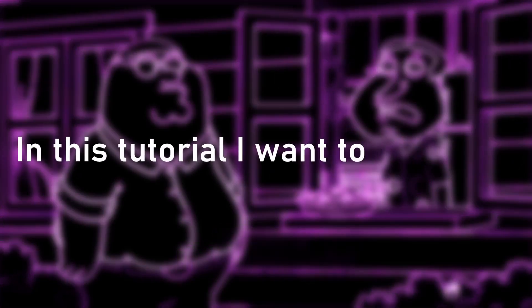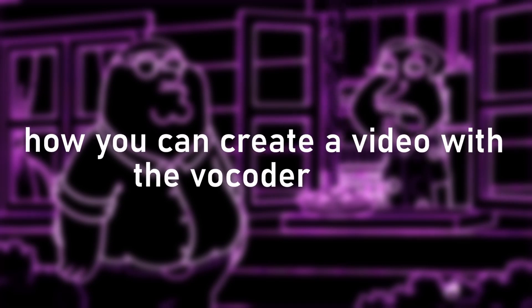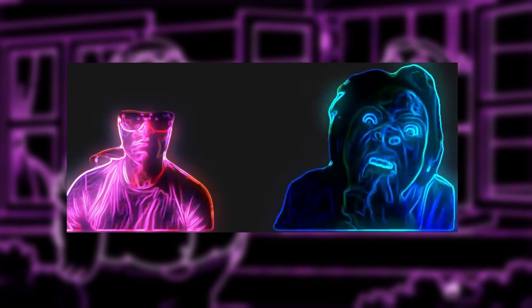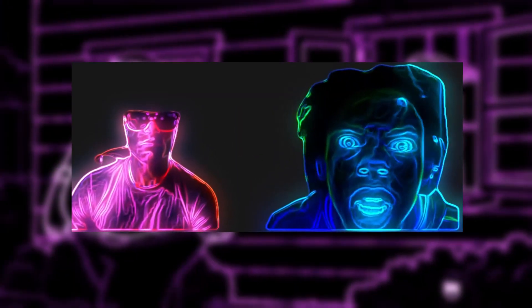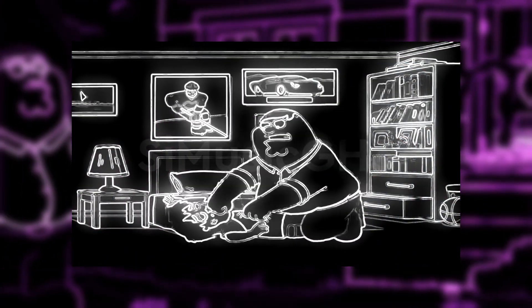In this tutorial I want to show you how you can create a video with the vocoder effect. Maybe you've seen some meme videos from iShowSpeed or Family Guy and now you want to recreate them.